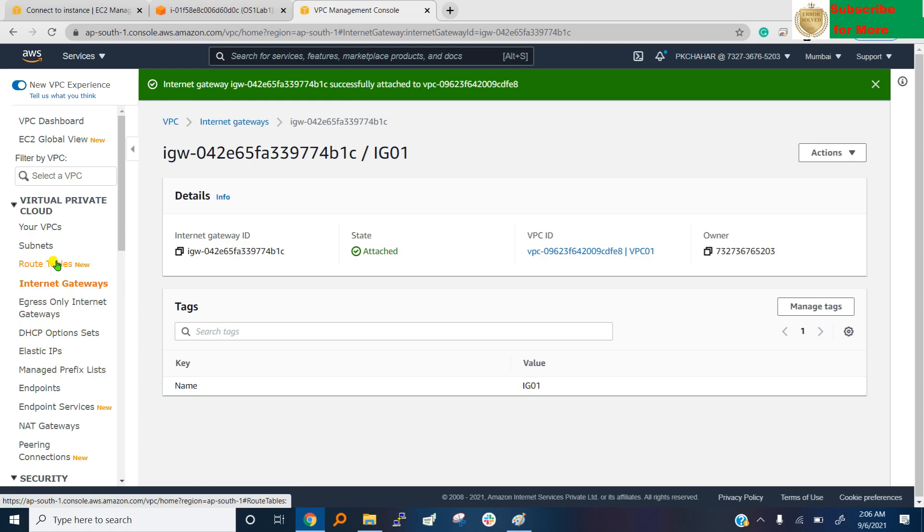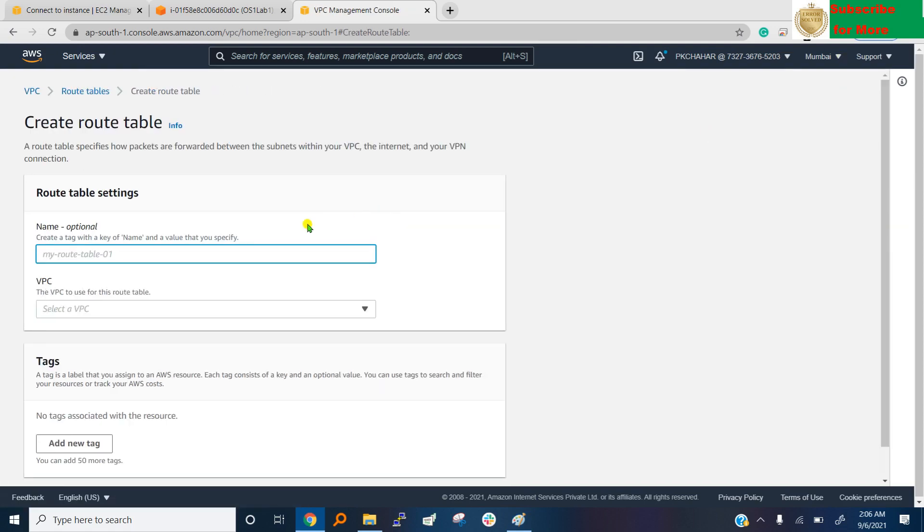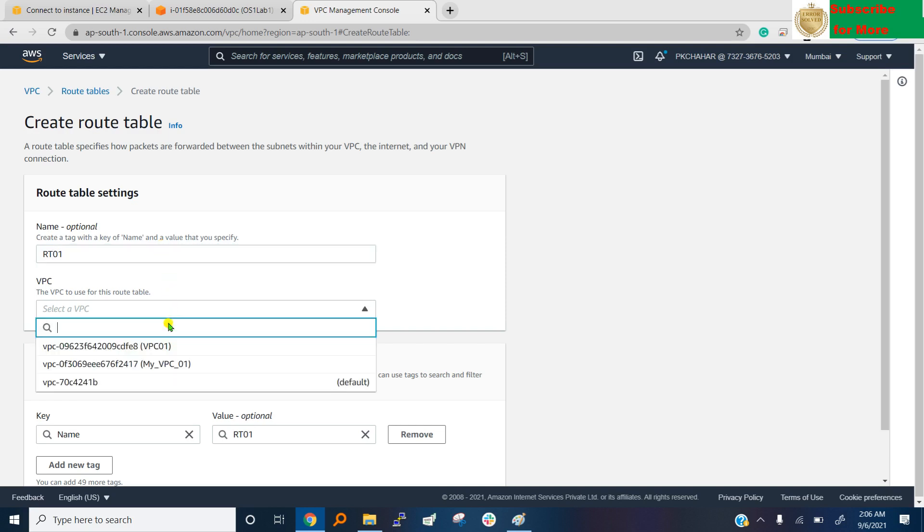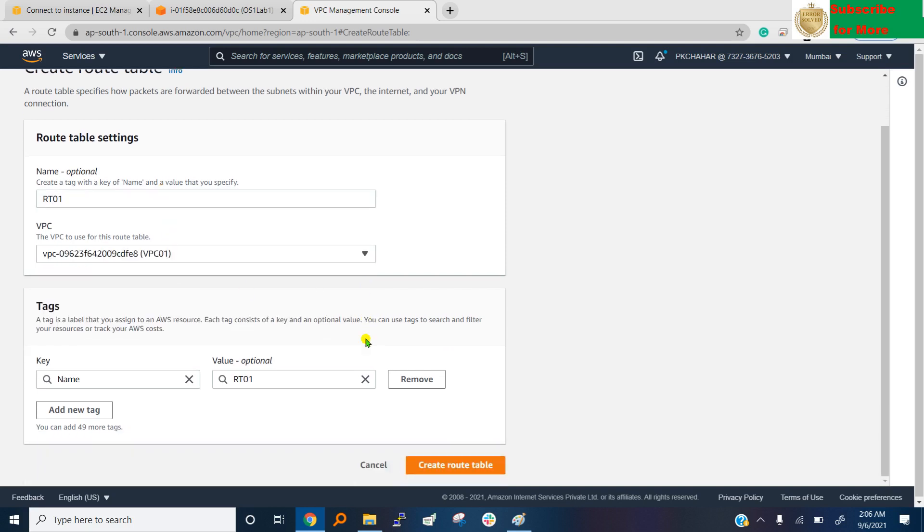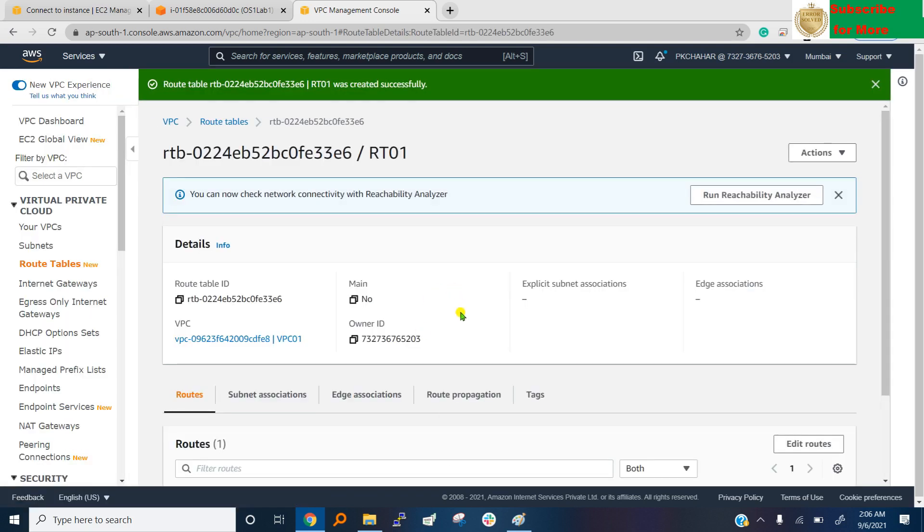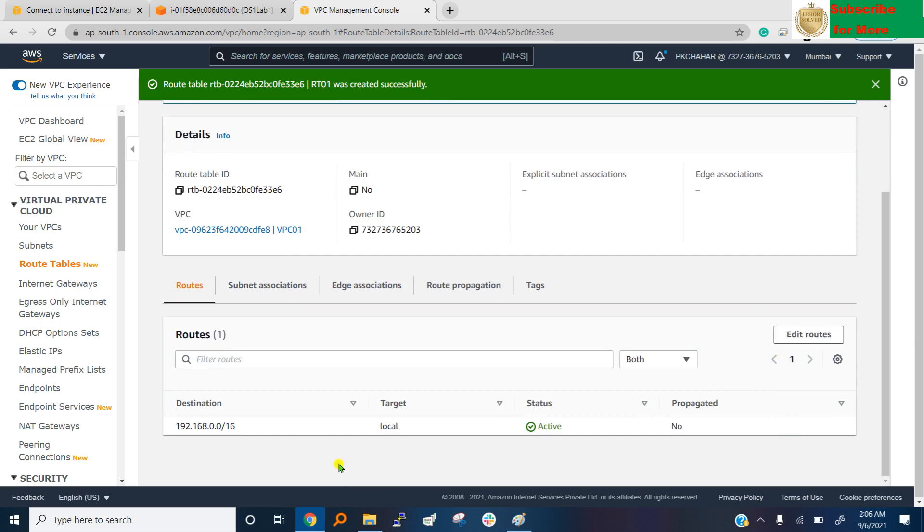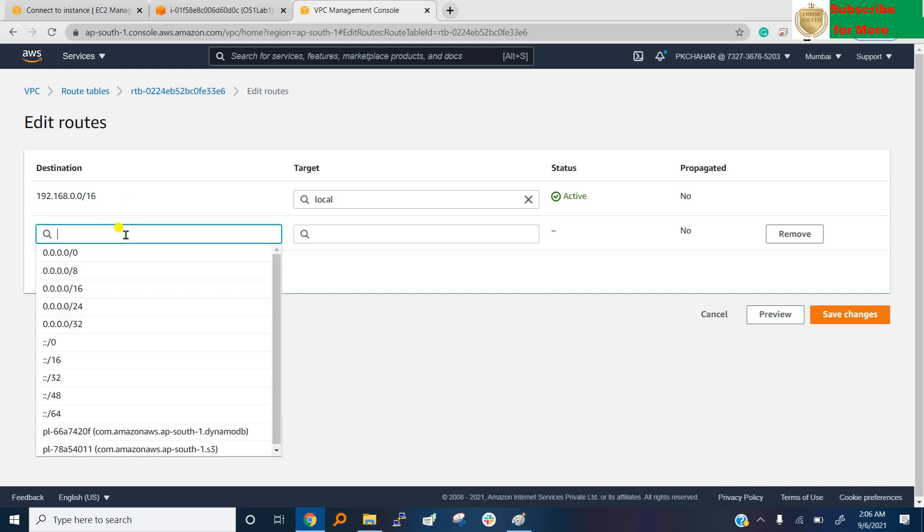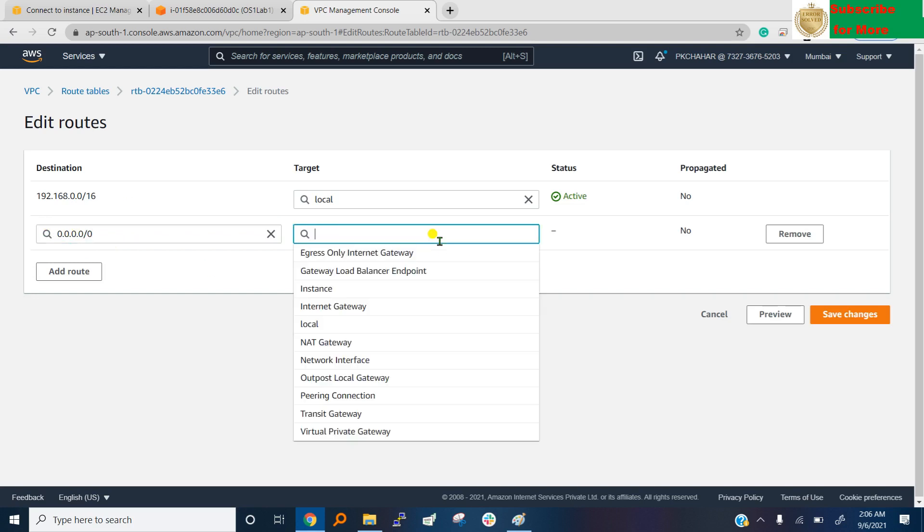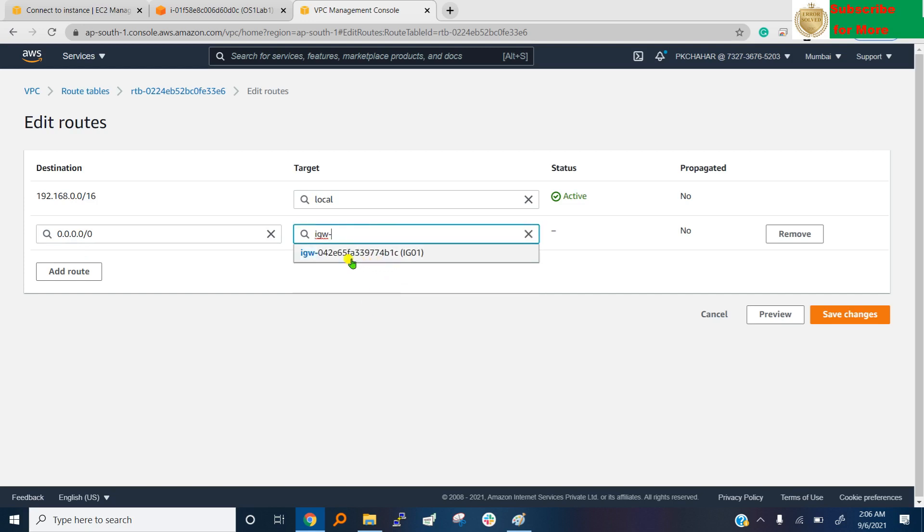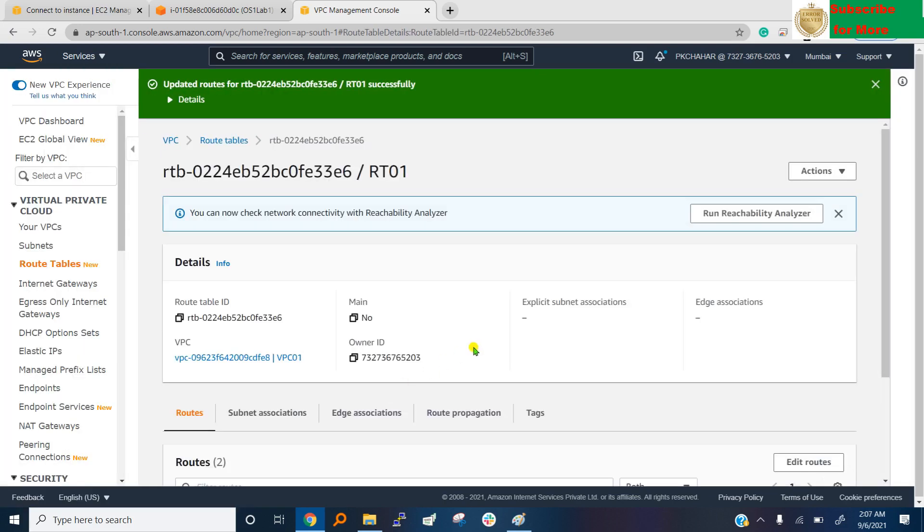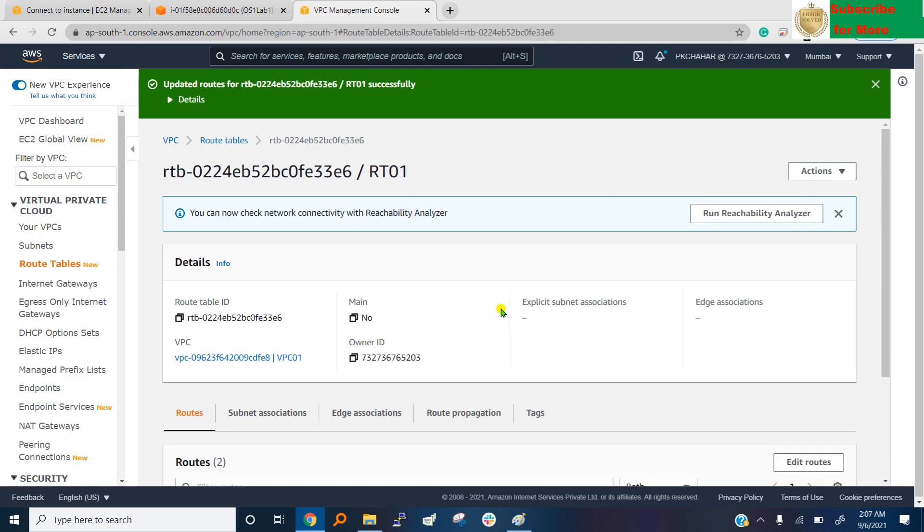First of all we need one routing table that has the rule or the path to go outside. Create routing table, RT01, which VPC? VPC 01, and create it. It's created, and now add some rules. See, it has one rule, if you want to go inside your VPC, target is local, means you can connect your local systems. But we want to go outside, add one rule. In rule we say we want to go to internet, means 0.0.0.0, then how? I want to go through internet gateway, select internet gateway, and select your gateway IG01, and save the changes. Now it's created.